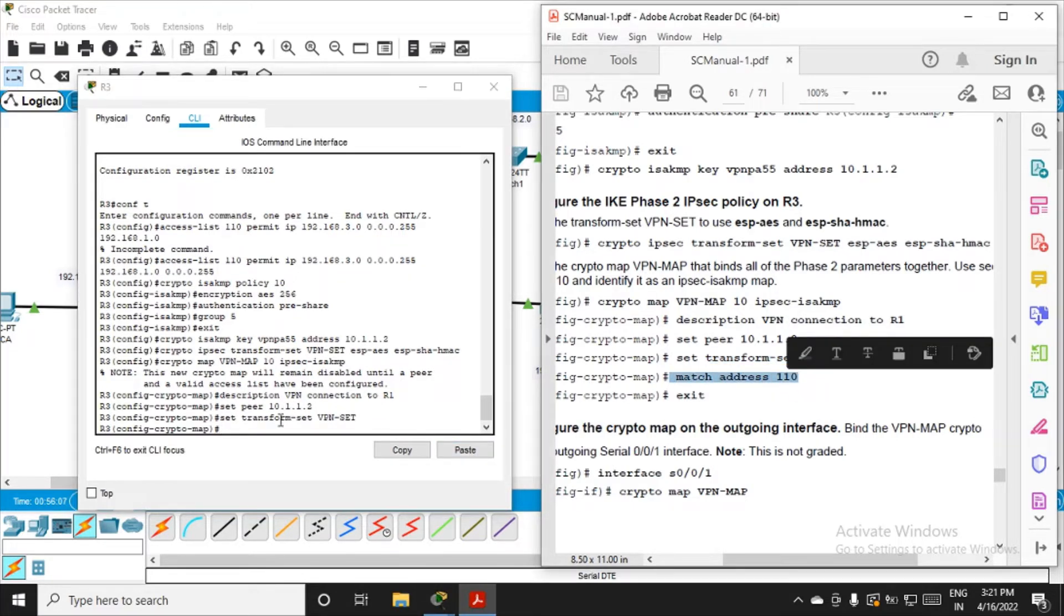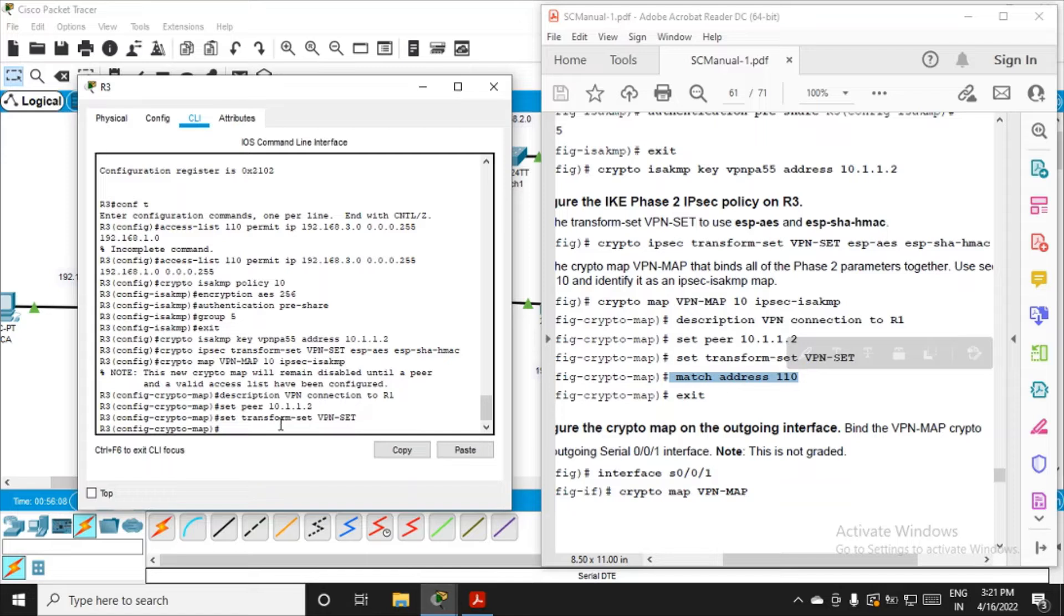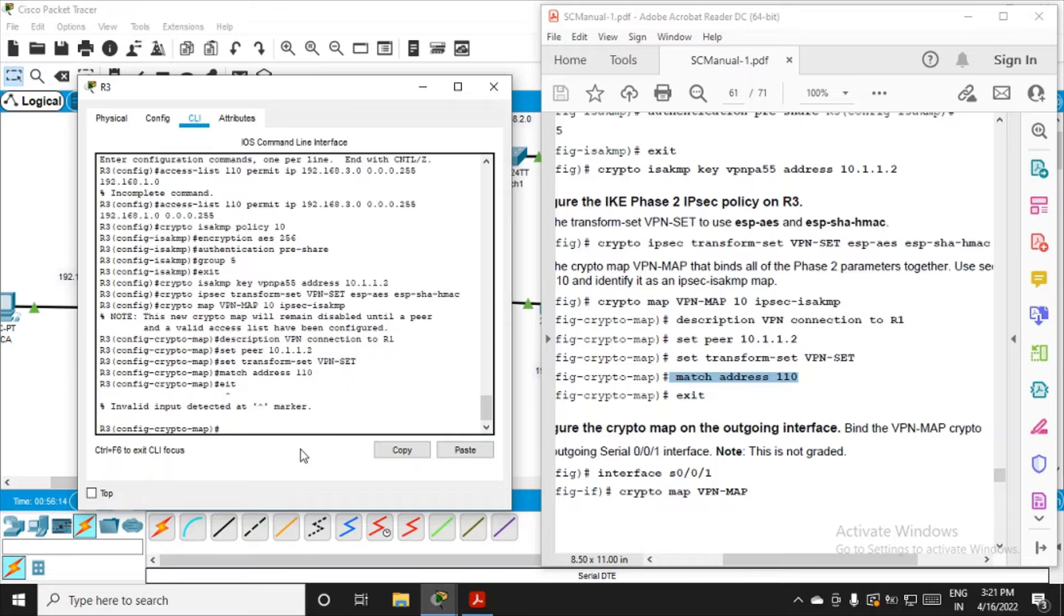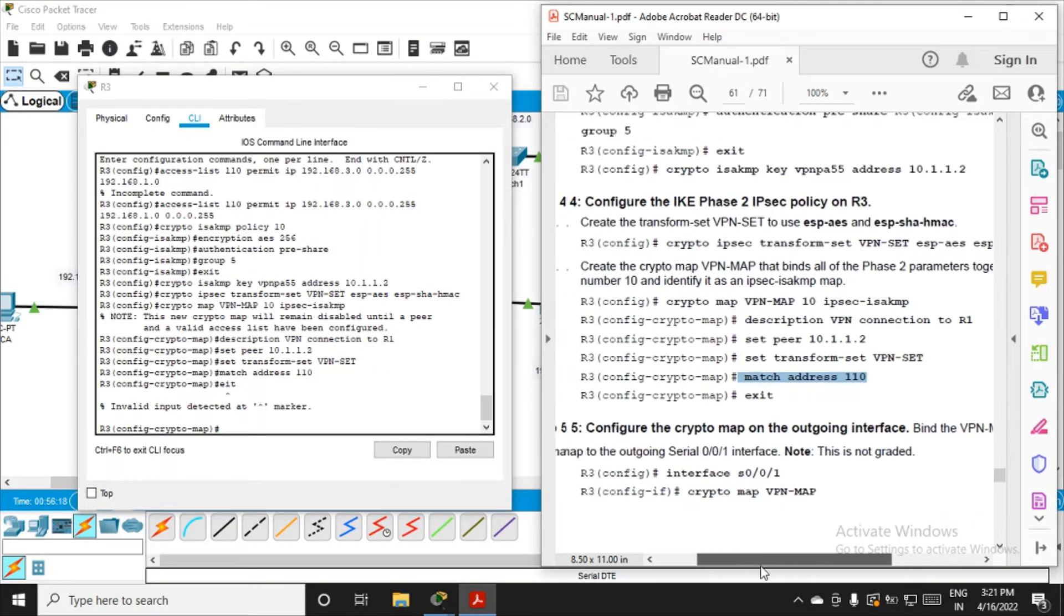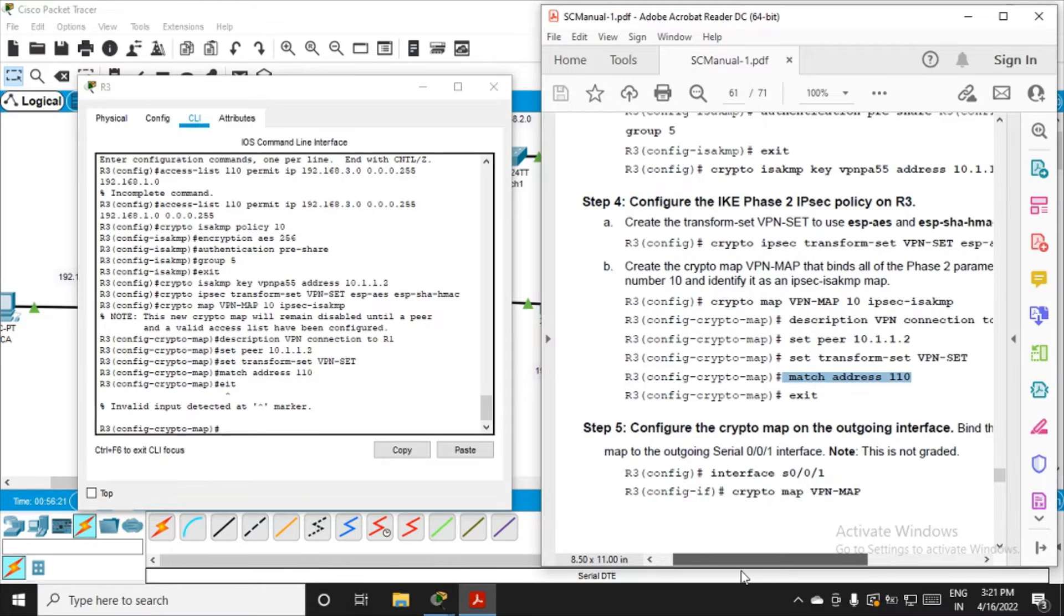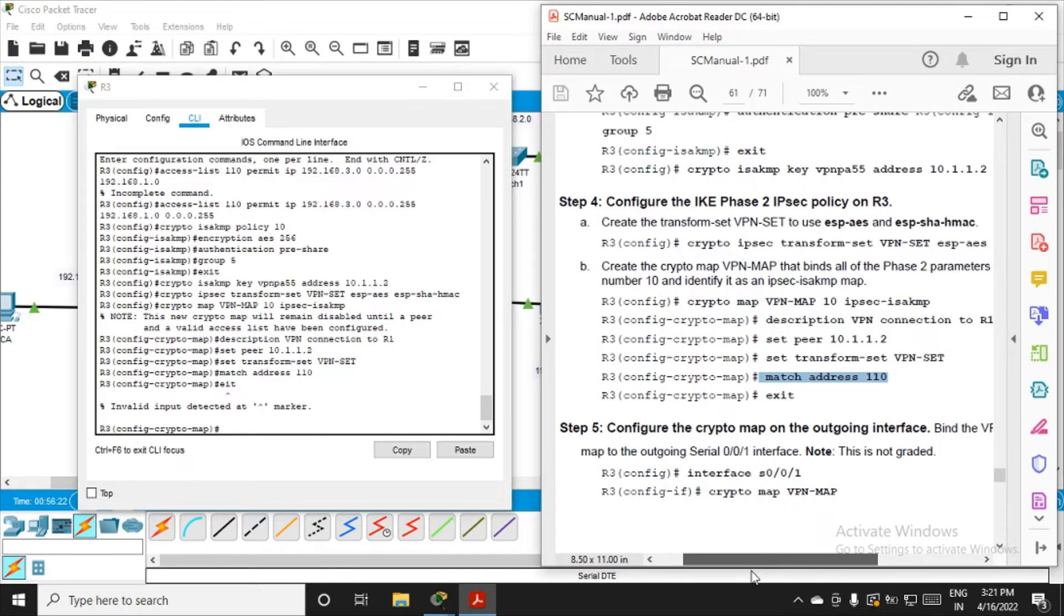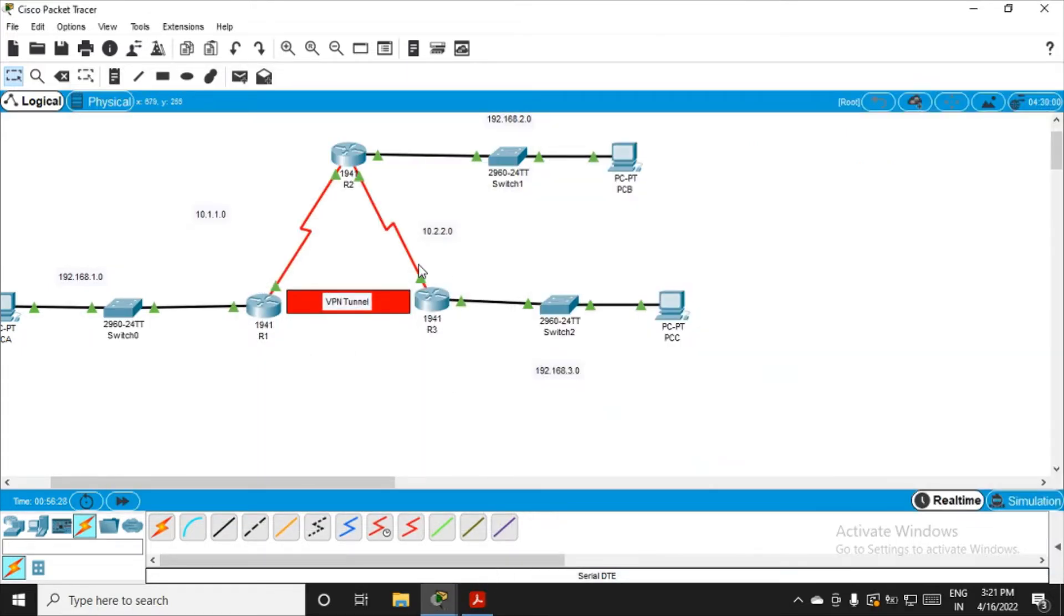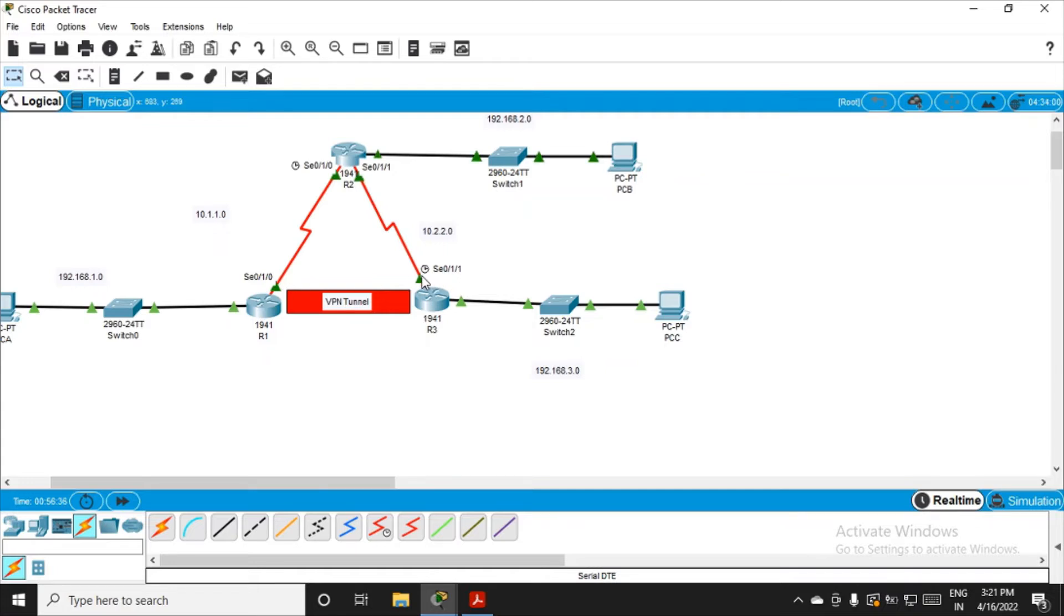Now configure the interface. Configure the outgoing serial interface. What is the interface in our case? If I place the mouse, for this router the outgoing is serial 0/1/1, and for R1 it was 0/1/0. So we have 0/1/1 accordingly.